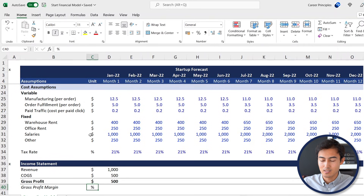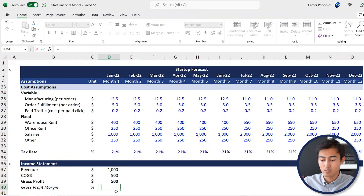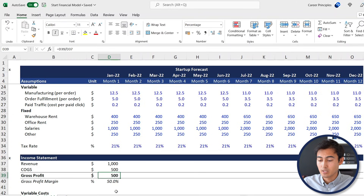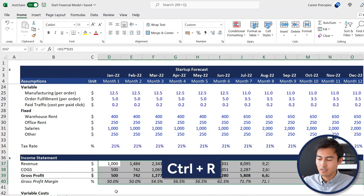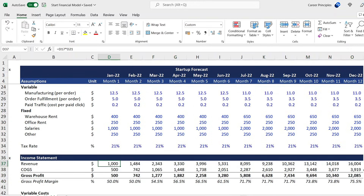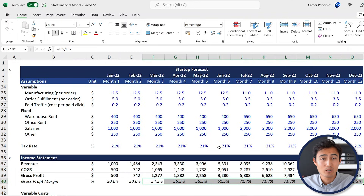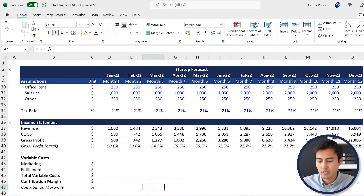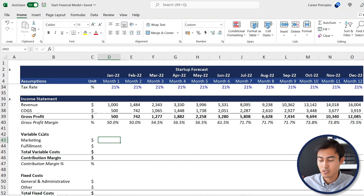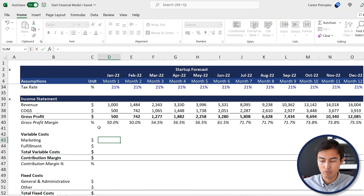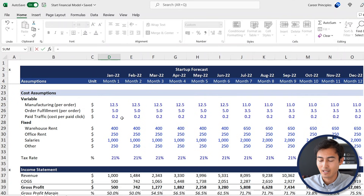Gross profit margin as a percentage is equals gross profit divided by revenue. To extend this across, select them with Shift+Down Arrow then Shift+Right Arrow to the end and Ctrl+R. As you can see, our revenues are going to scale quite significantly especially towards the end, and so will our gross profit margin. Then we need to account for all our other costs. On the variable costs side, first we have marketing costs — the ad expenditures. That's equals paid traffic cost per click multiplied by the total paid traffic.